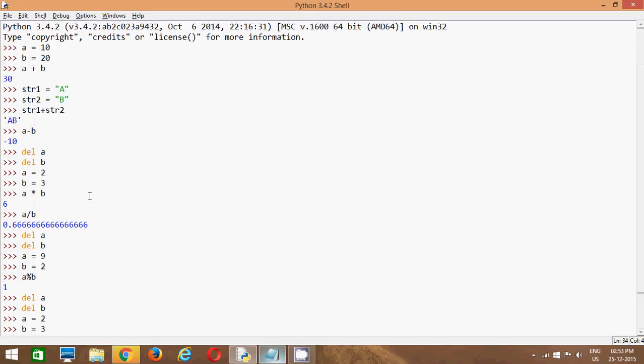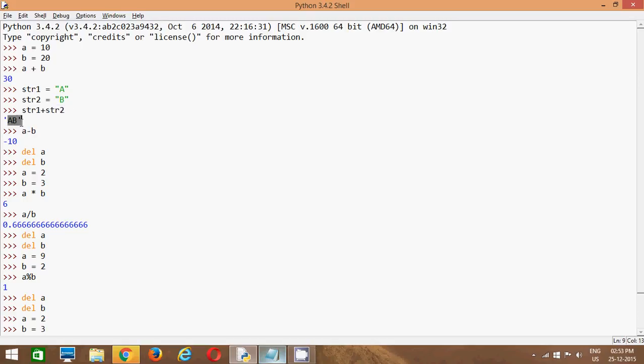We have covered the addition operator, which is used to add values. We have also seen that it is used for concatenation. If you want to concatenate two strings, you can use this. If you want to subtract, you can use the subtraction operator.